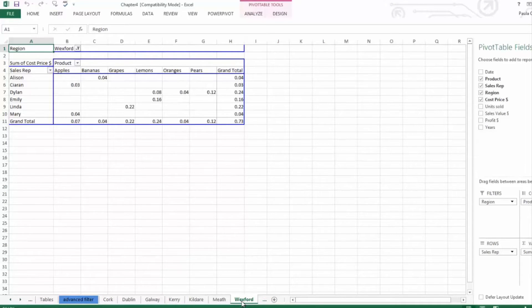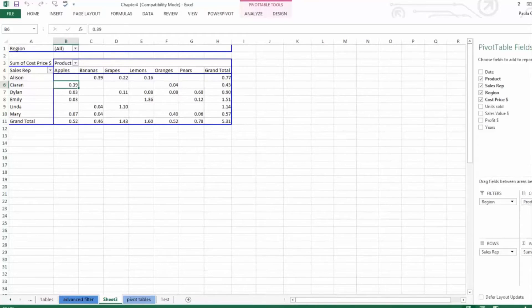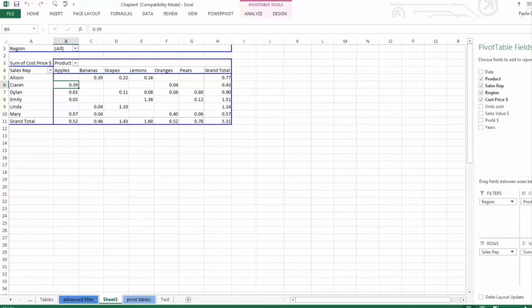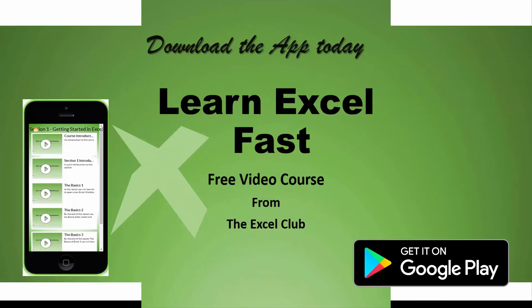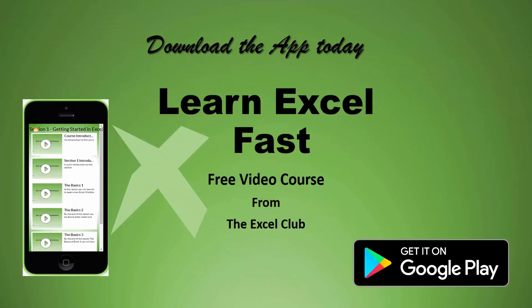That is an introduction to pivot tables. I'd like you to use your workbook and create some pivot tables yourself using the same data set. It's very important that you get the hang of building and pivoting your data in the format that you want. Thank you, goodbye.